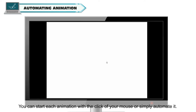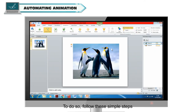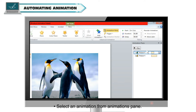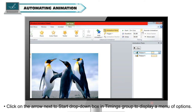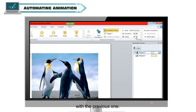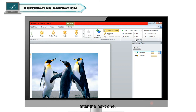Automating Animation. You can start each animation with the click of your mouse or simply automate it. Select an animation from the Animations Pane. Click on the arrow next to the Start dropdown box in the Timings group to display a menu of options. Select the 'With Previous' option if you want to display the selected animation effect together with the previous one. Select the 'After Previous' option if you want to display the selected animation effect after the previous one.